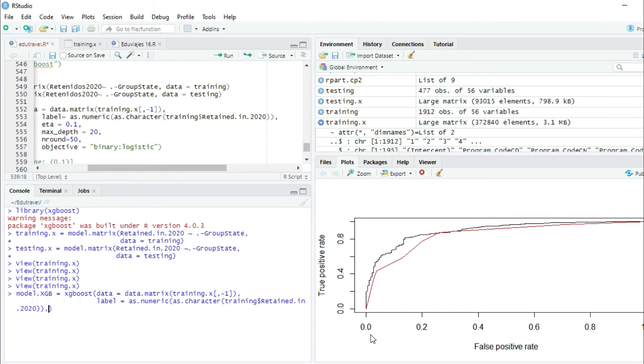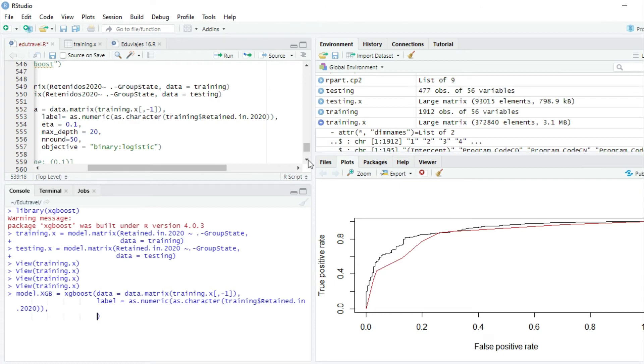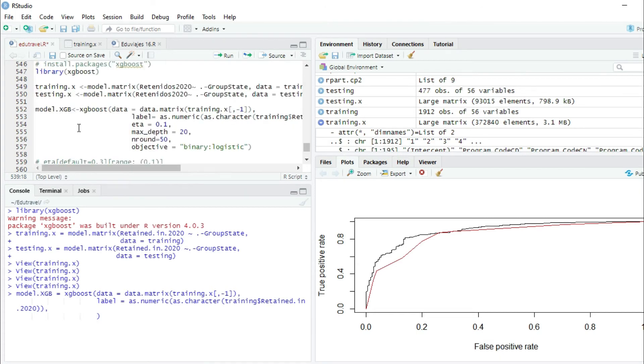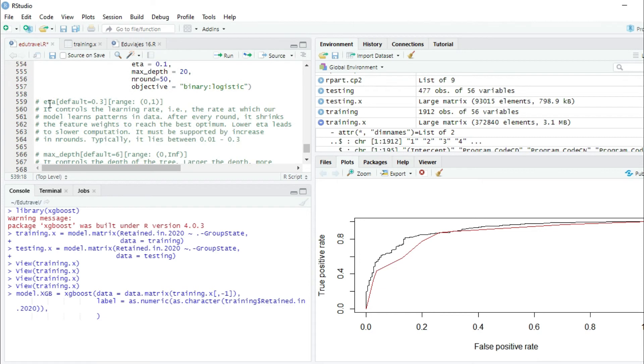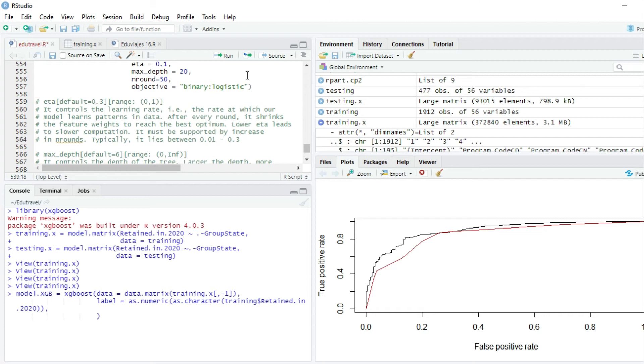Now we have to provide four parameters, or three parameters in one function object. The first parameter is eta. The default of this parameter is 0.3 and it can get a range from 0 to 1. This parameter controls the learning rate, namely the rate at which our model learns patterns in data. After every round,